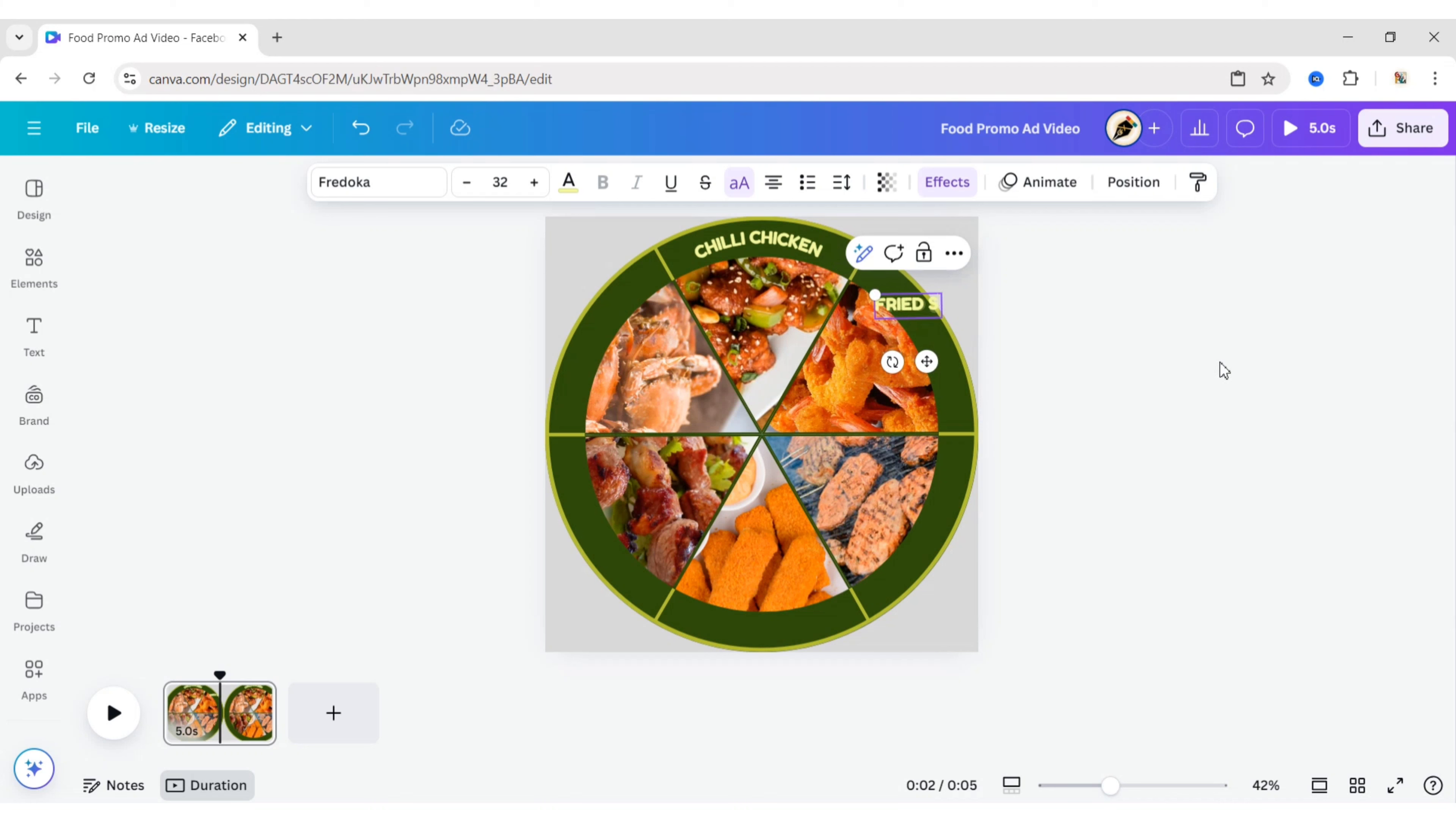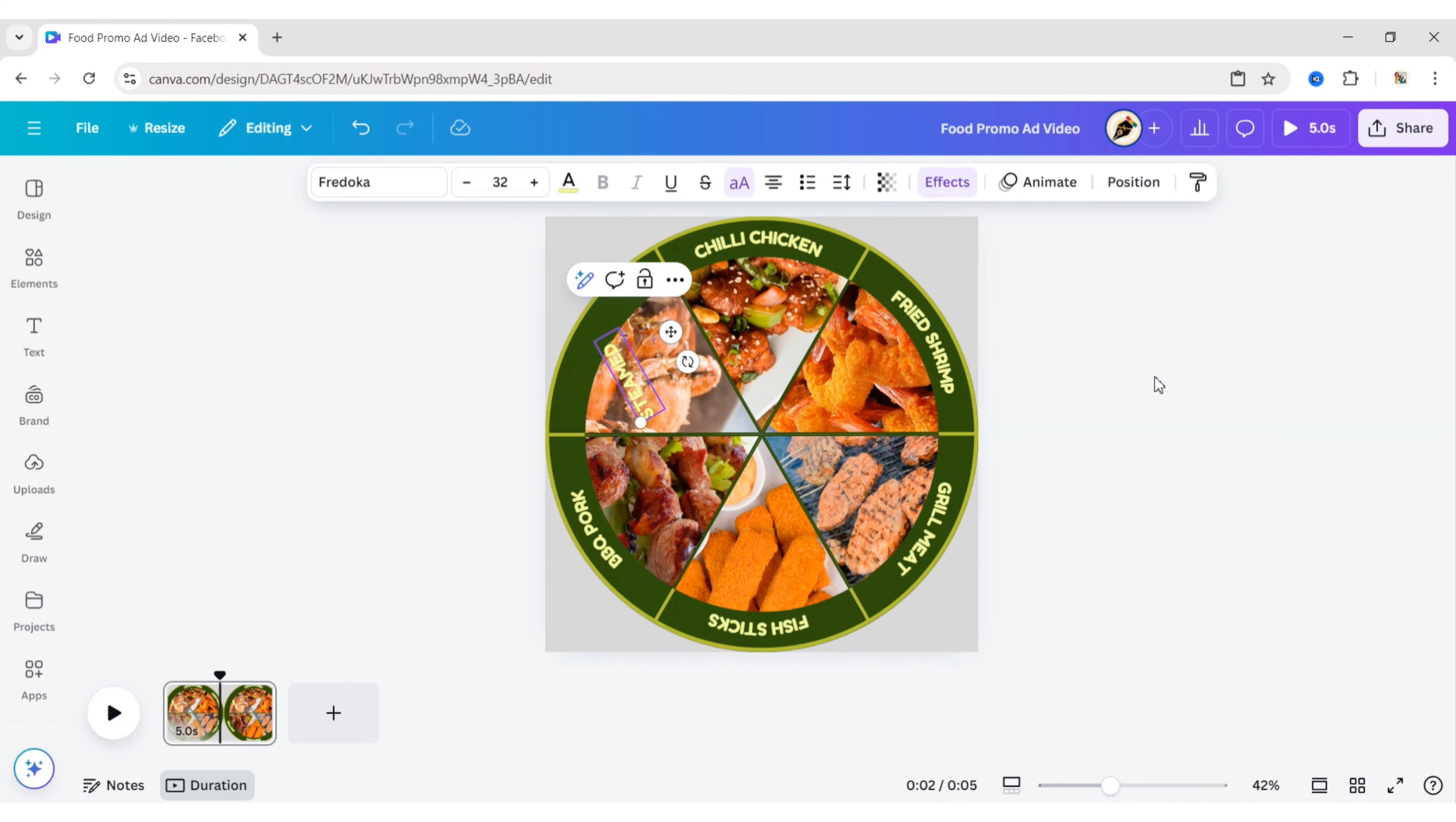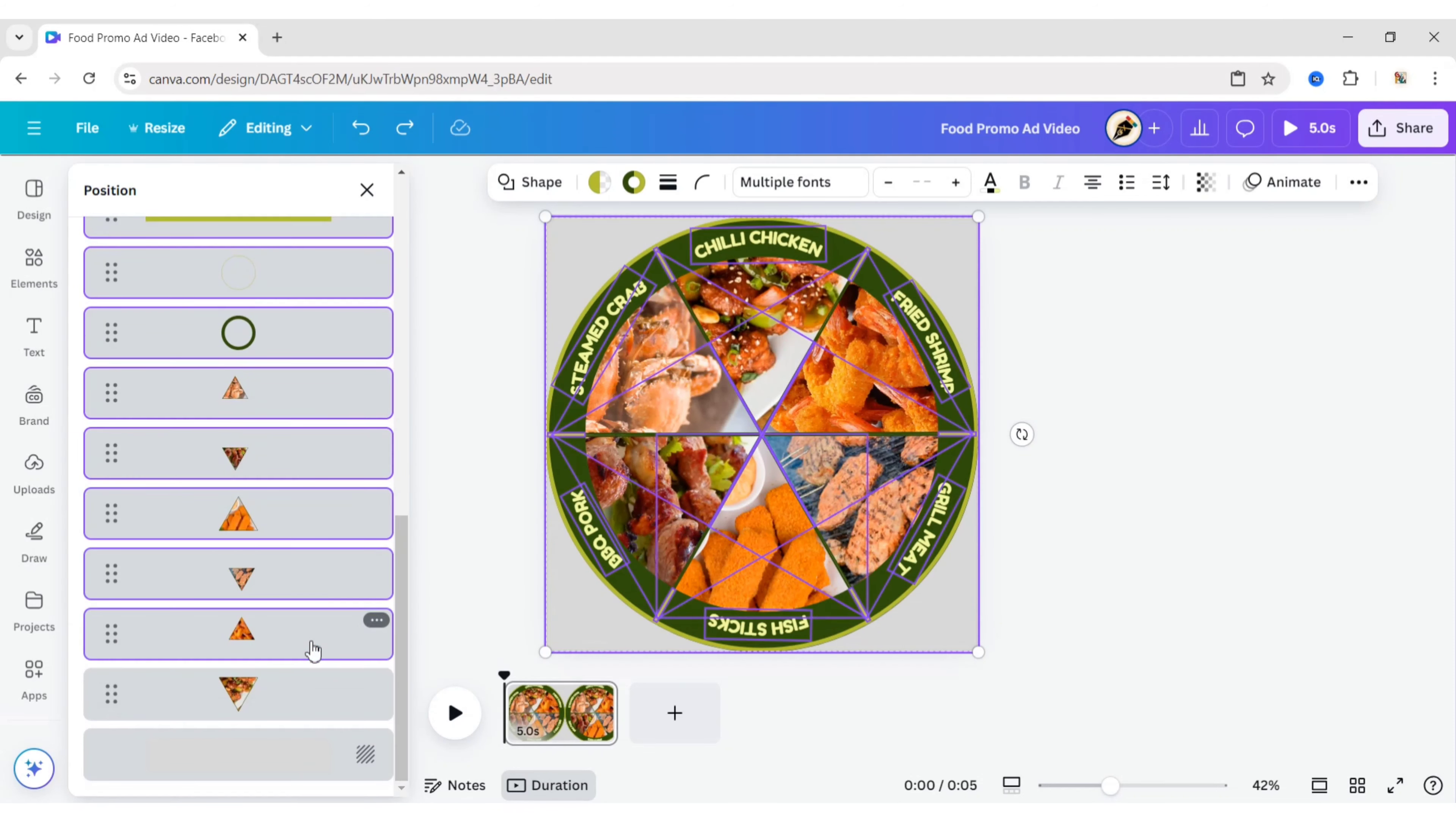Similarly, add all food names. Select all elements and group them.